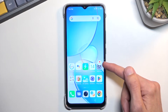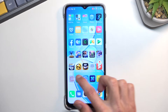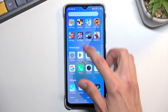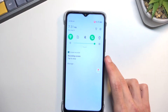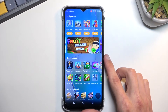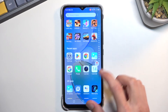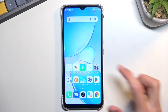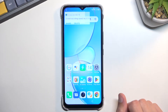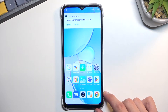It gives you a countdown from three, and then it starts recording. Whatever you do right now will be recorded by the phone, as you can see. Once you're done with your screen recording, simply tap on the overlay again, and it will automatically save the screen recording to your Photos application.